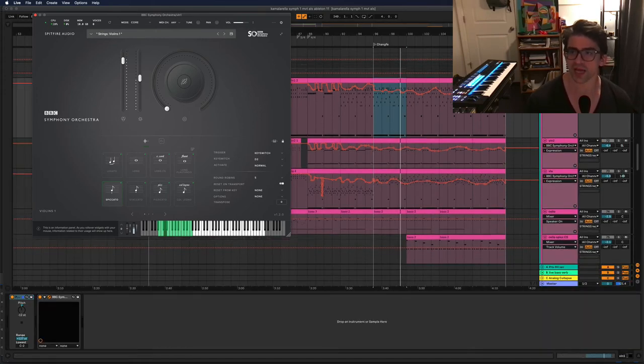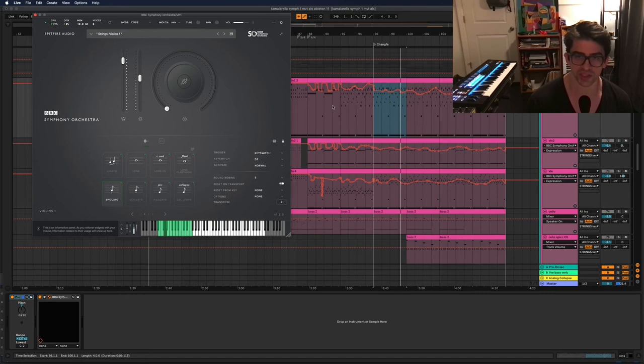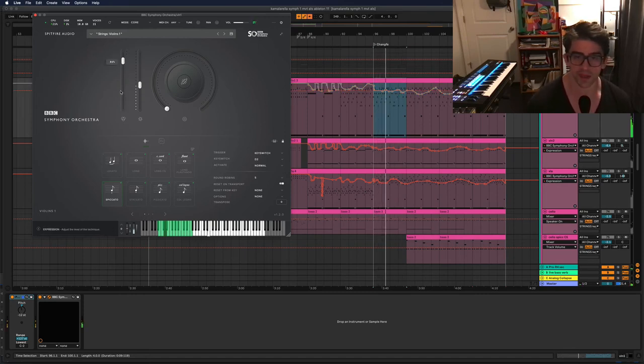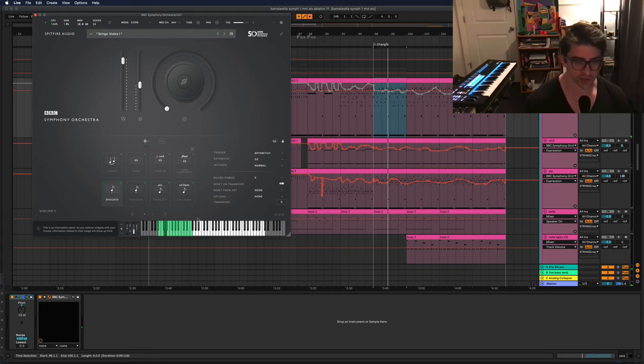And then on top of that, we have some expression modulation happening, which is basically, like I said, just the volume control of the plugin.